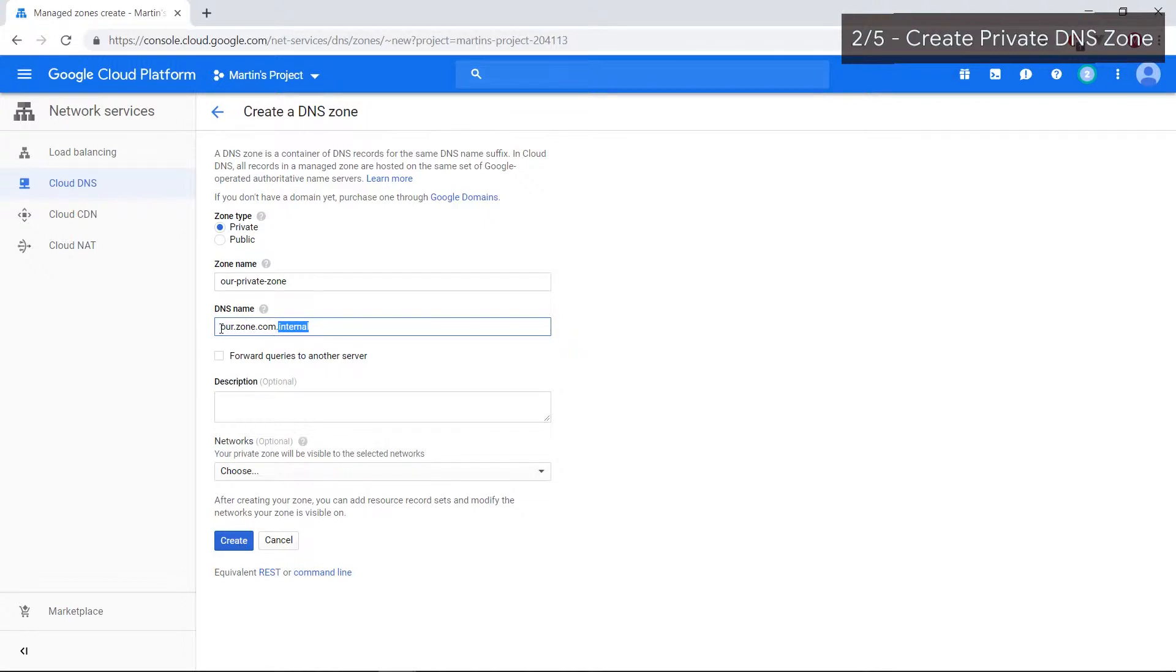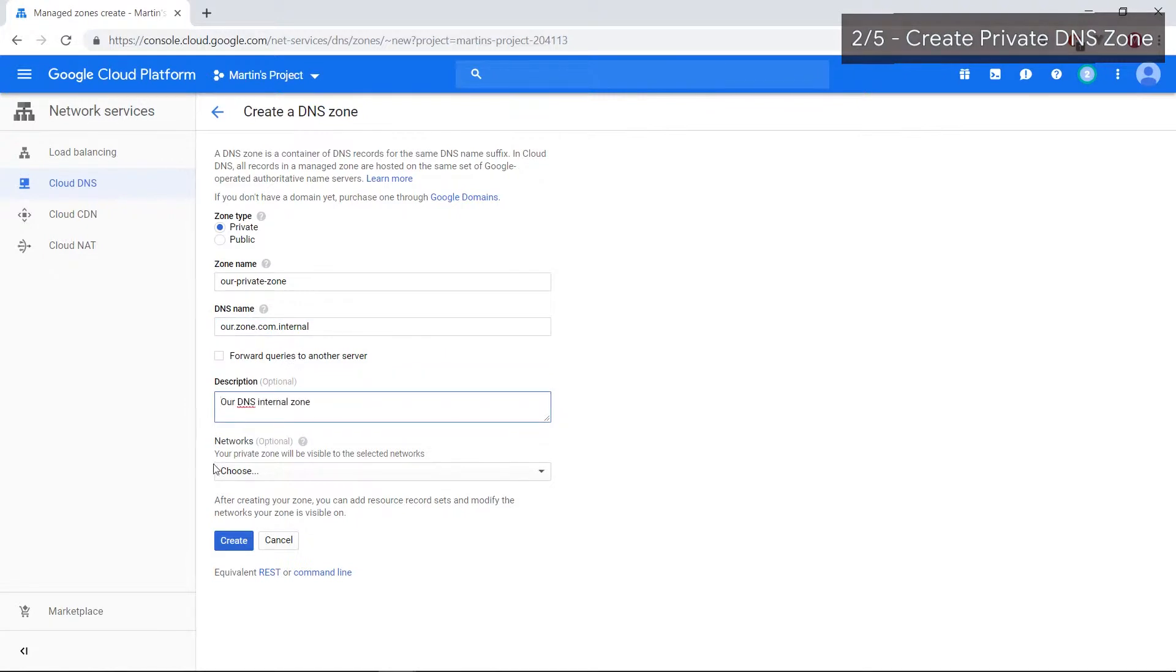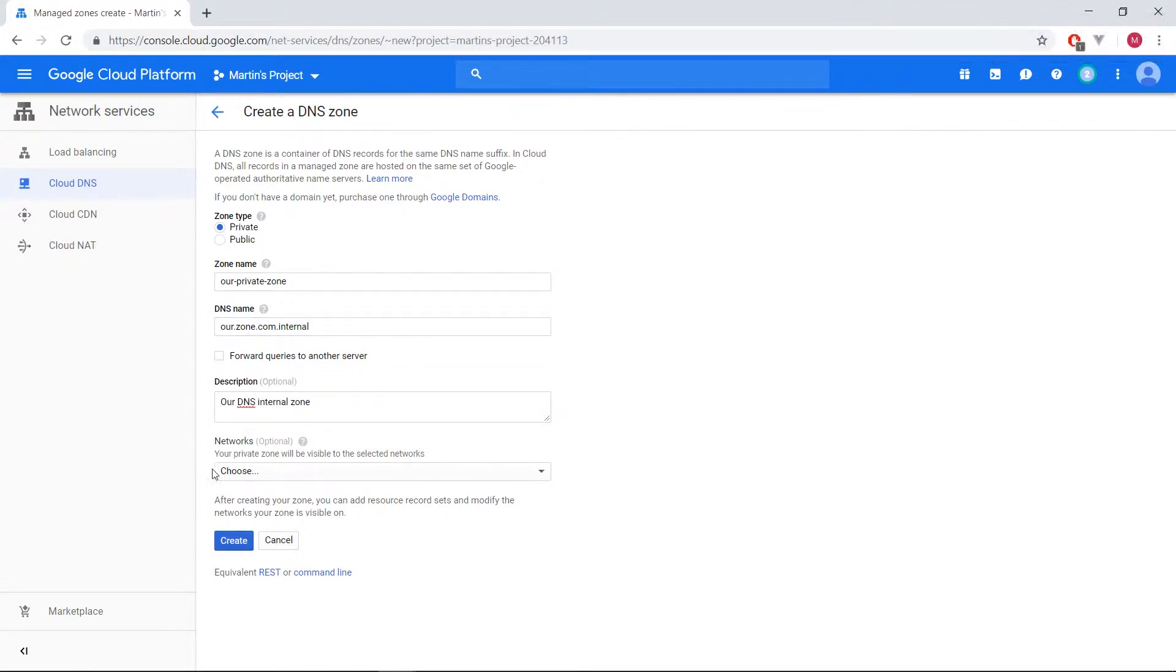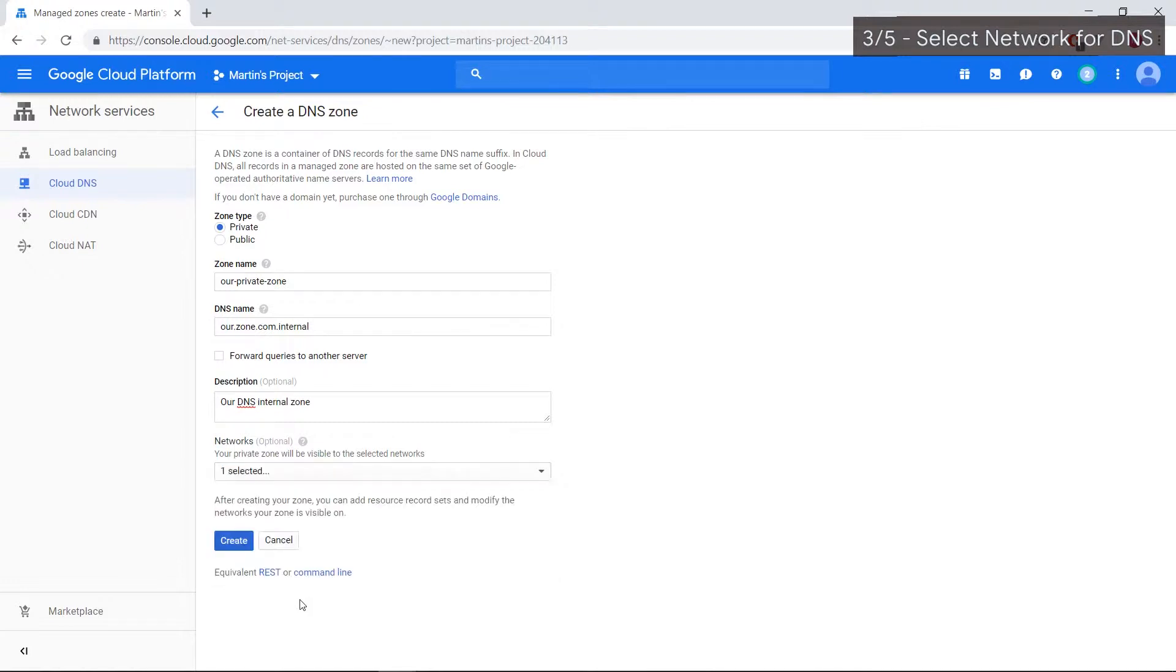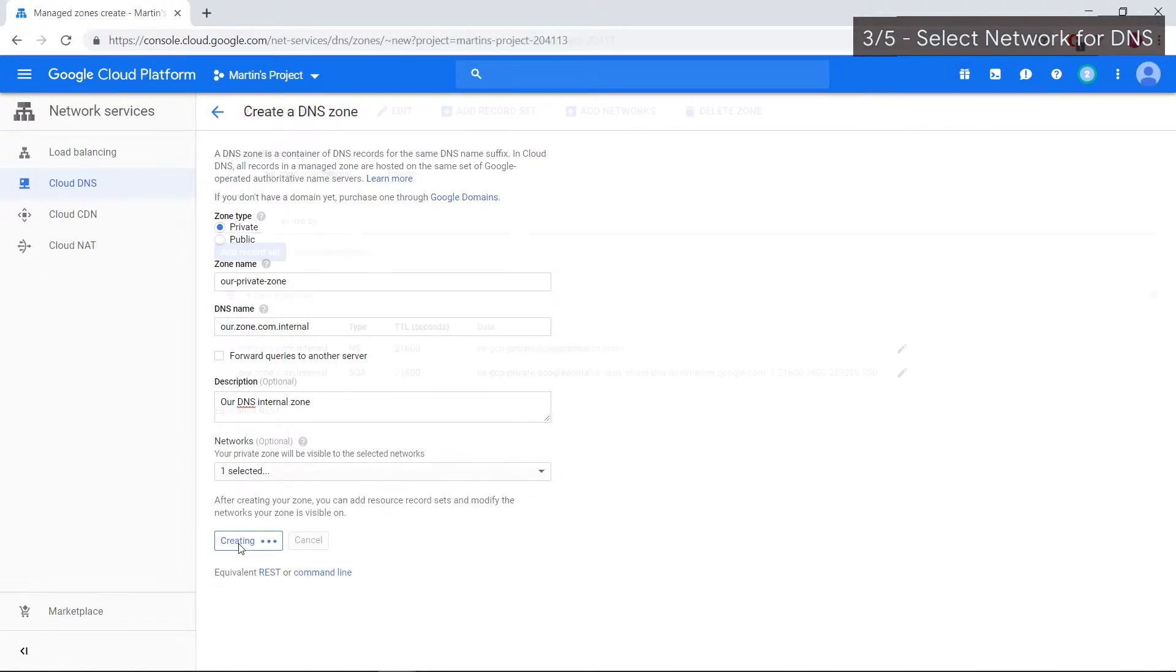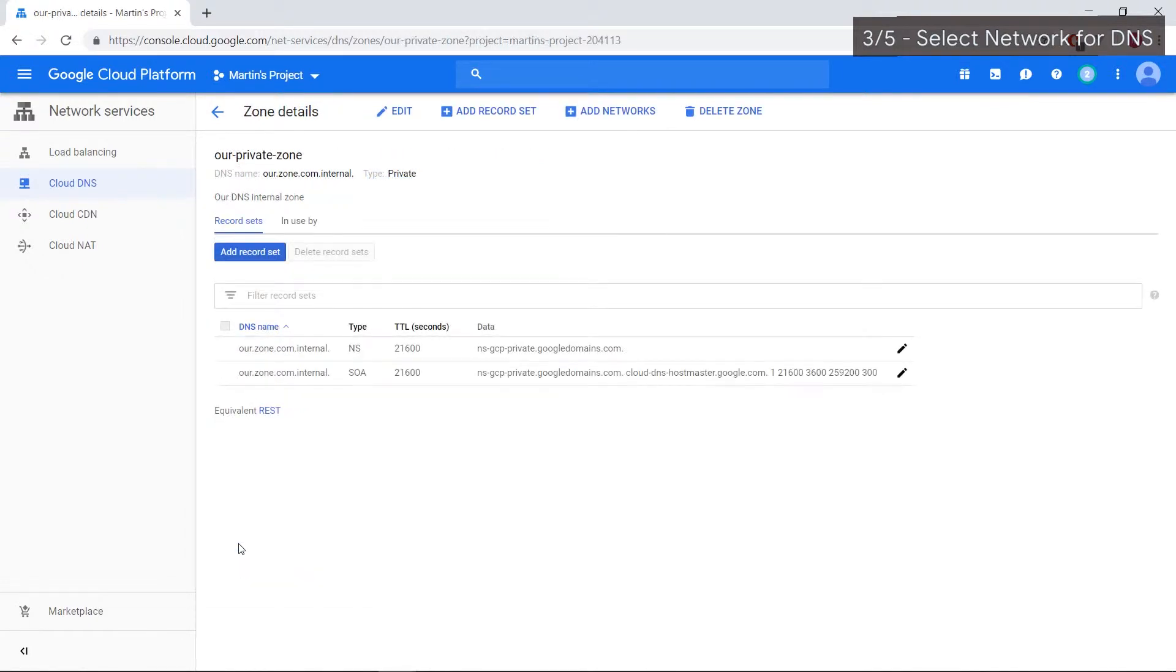Give a description and, important, we have to select a network. Now with this, you can actually select multiple networks, but in our case we're going to select our network. You can select default or whatever it is, but let's just focus on this one for now and we'll go ahead and create a zone. Now that the overarching abstraction has been created, our private zone has been created.